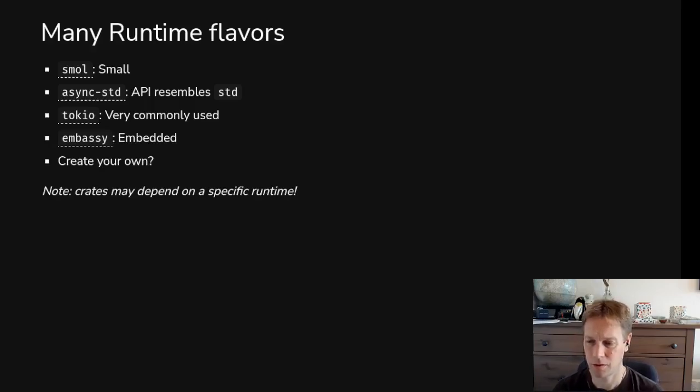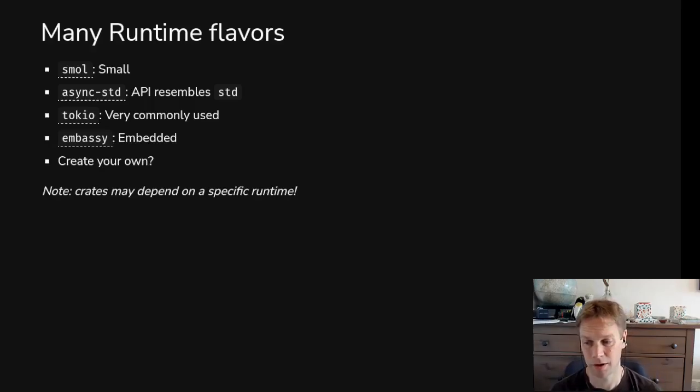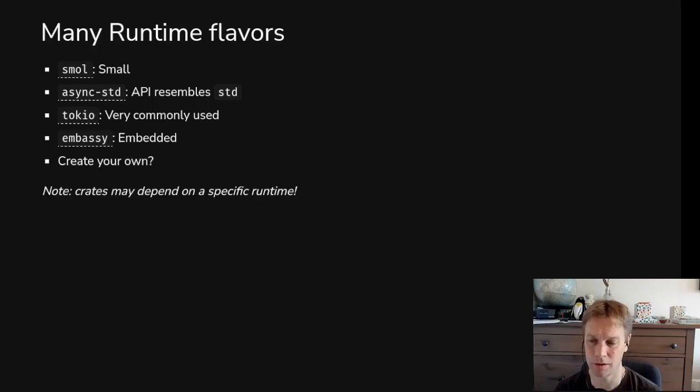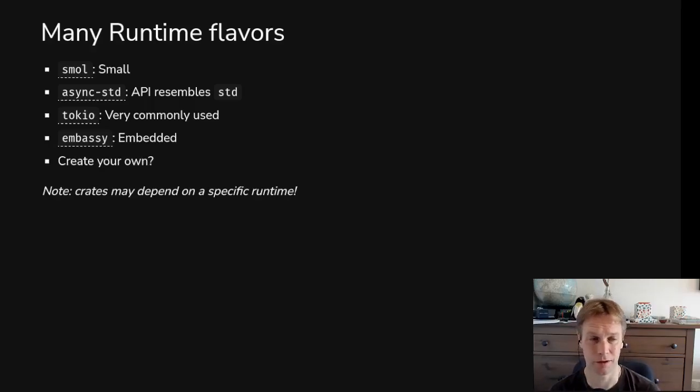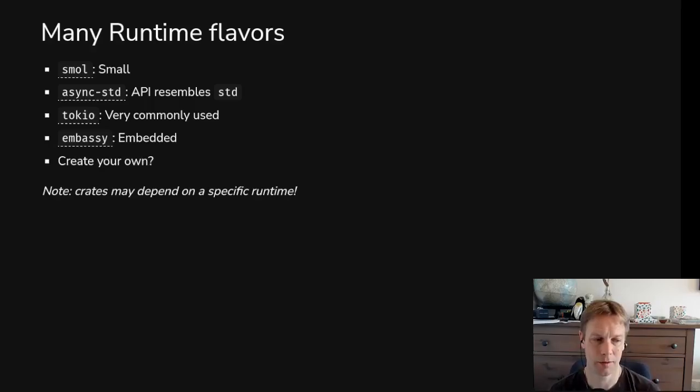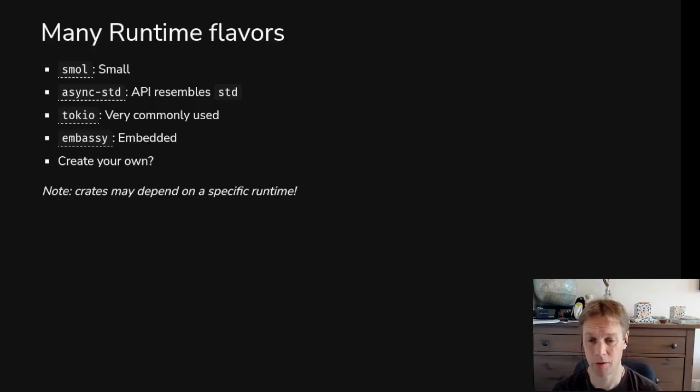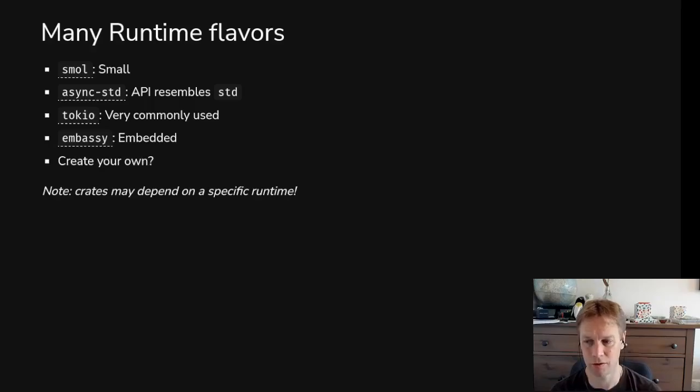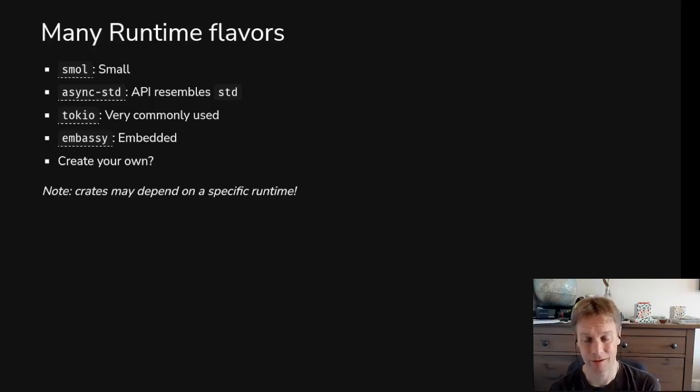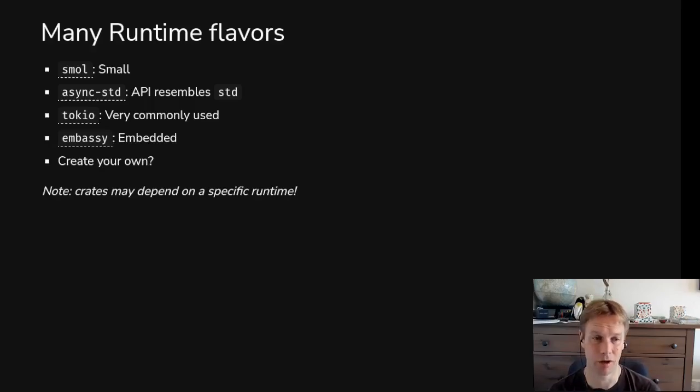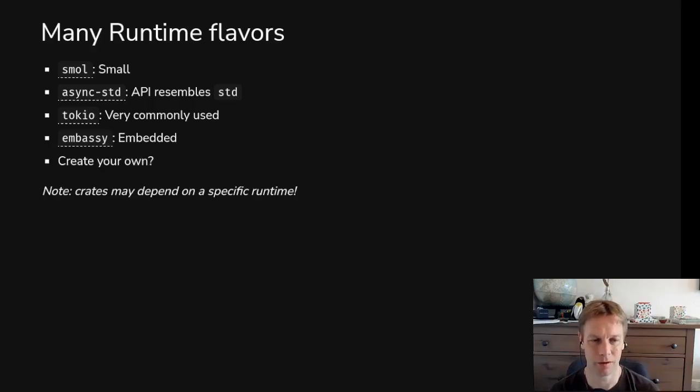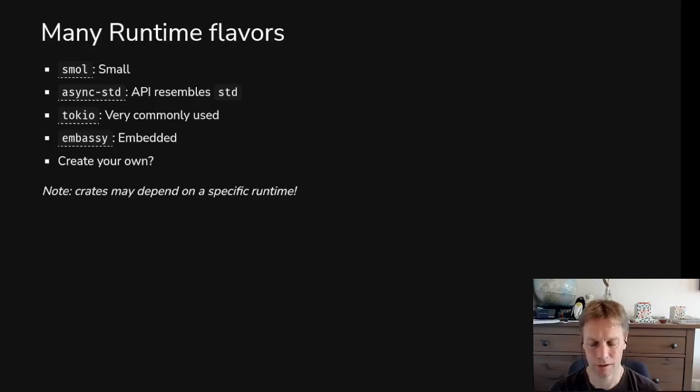And one of the ways that embedded stuff might be different is that you might not want to use multiple threads on an embedded system. That means that some of those underlying primitives might work differently. And also if you're using a runtime that doesn't support threads, then it removes some of the restrictions on some of the code that you can run in that runtime, because you don't need your stuff to be sent. Whereas everything in Tokyo needs to be sent because it might get run on any kind of thread. So there are some corner details about why one runtime might be better for your use case.